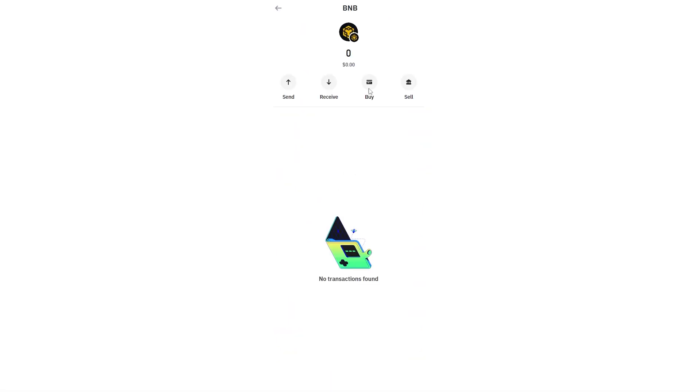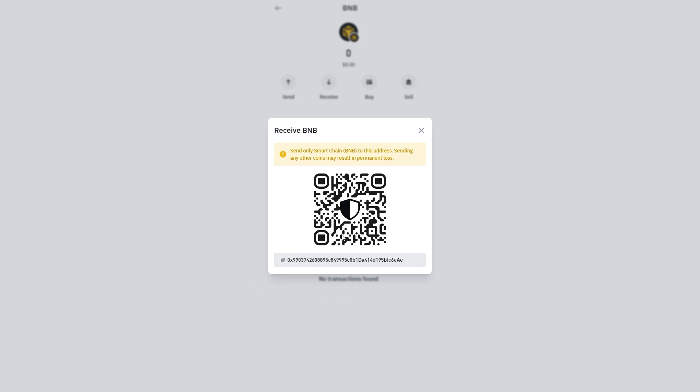So we can click on this and from here we can choose to receive. From here we're now receiving an address and we've now successfully found our BNB address on the BEP20 network.